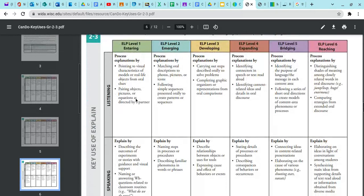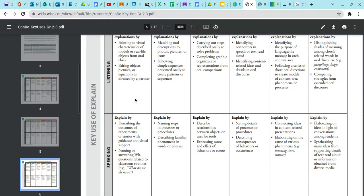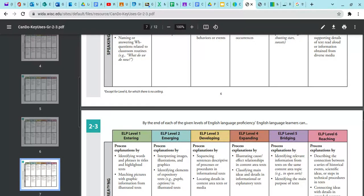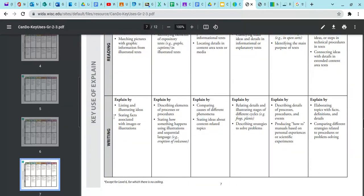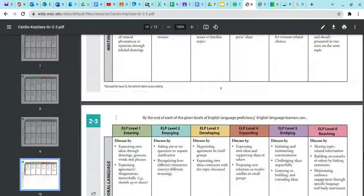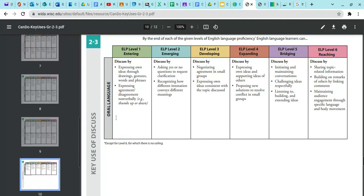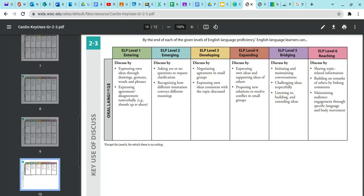The same setup applies for each key use area — explain is also broken into listening, speaking, reading, and writing across two pages. But when you get to discuss, there's only one area, which is oral language, because when we're discussing, we're thinking about how we're producing information orally.